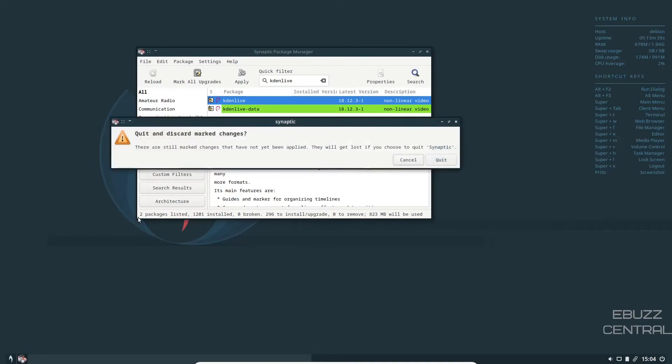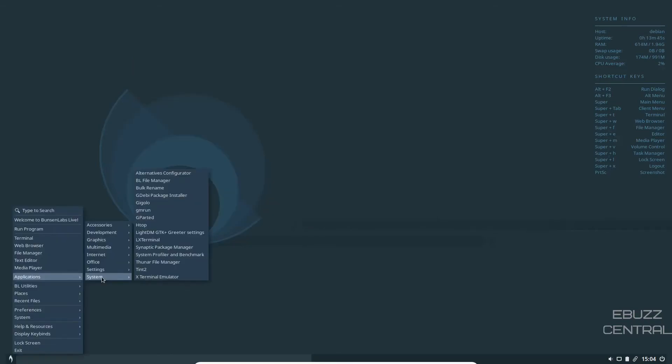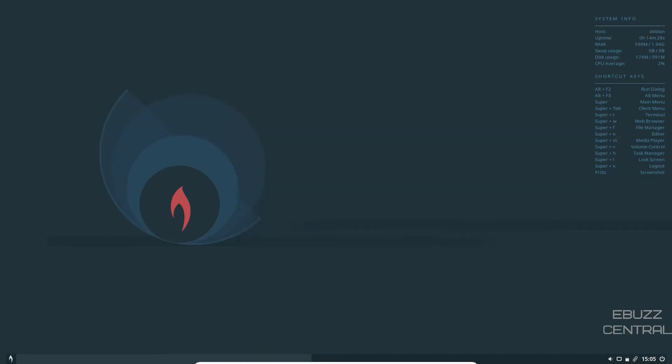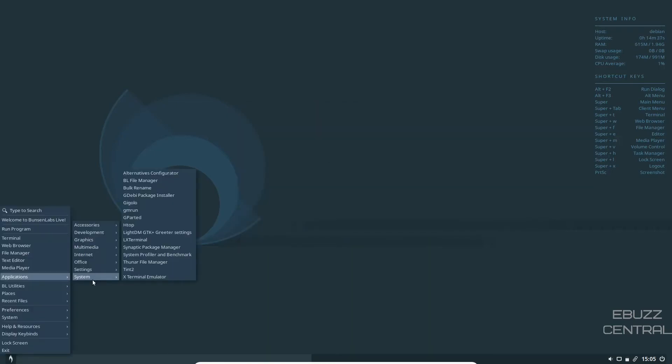Let's close out of that. And then down to system, you got your BL file manager, your GW package installer. Once you find a package online that is Debian based and you download it, go over to your file manager, right click, open with GW package installer. It'll open up this window and install that Debian package directly to your system. So we will close that. And that's pretty much everything under system.